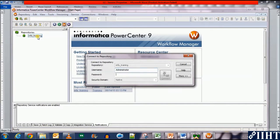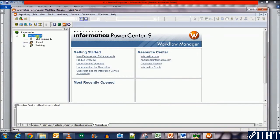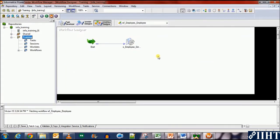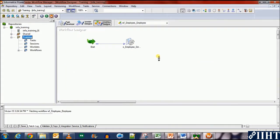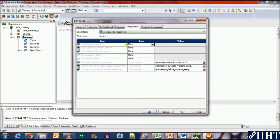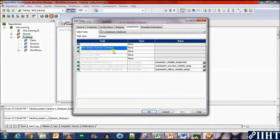Let's go to the Workflow Manager, connect to the repository using the password Oracle, and open the folder. In this workflow, we're transferring data from the HR database to the target database for the employee table. Let's open it and navigate to the components.